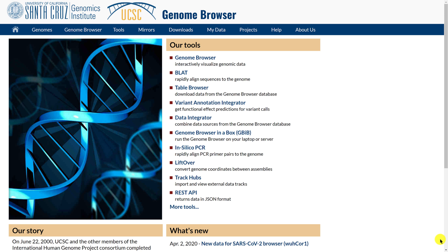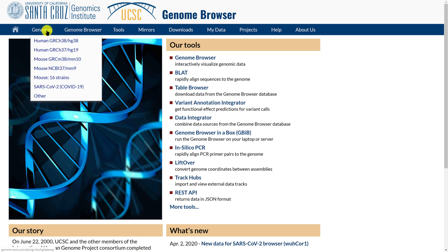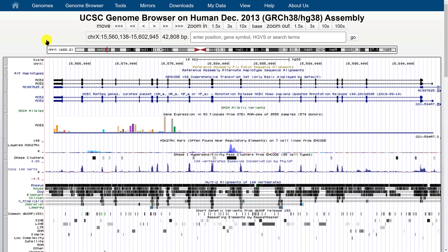Here I am on the main UCSC genome browser page and I'm just going to pick any genome and start with the latest human genome. What I'm going to show you today is true for all genomes on the genome browser — these are generic pieces of information about how to change the settings of the genome browser.